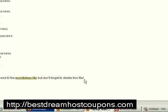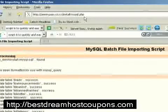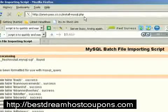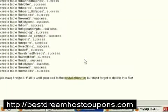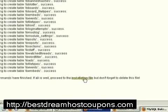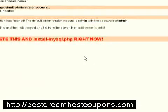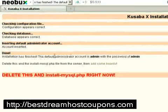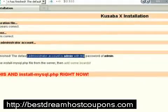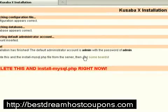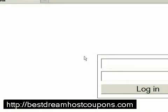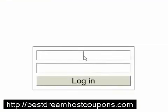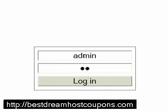It says 'proceed to the installation file' — that's a hyperlink — but don't forget to delete the install MySQL PHP file. Now we run the installation. Installation has finished successfully. The default administrator account is admin with the password admin. Now we need to delete the install files and add some boards.